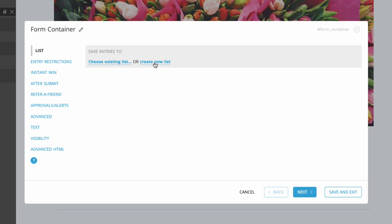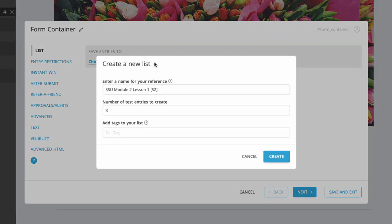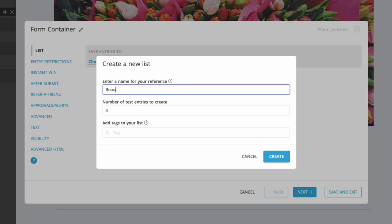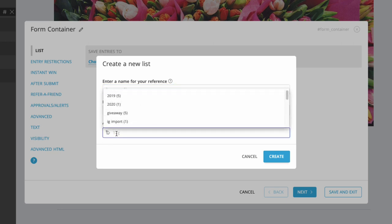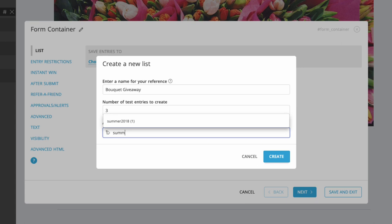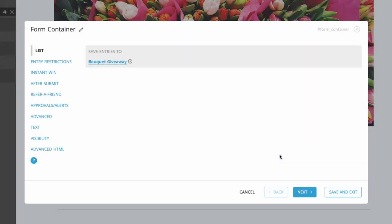Click Create New Entry Source to create this new list. Give your list a unique name, indicate if you'd like to create test entries, and add tags to the list to help you locate it later. When you're done, click Create.